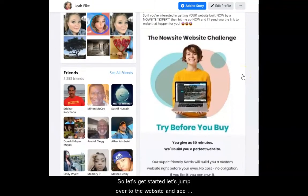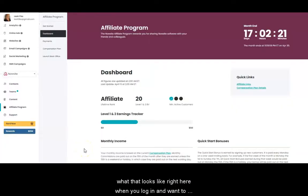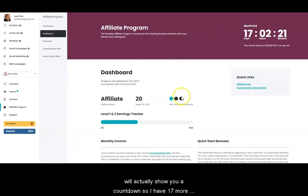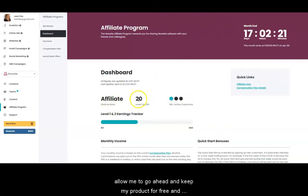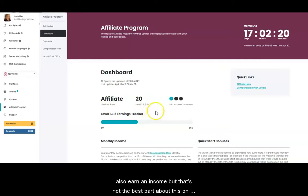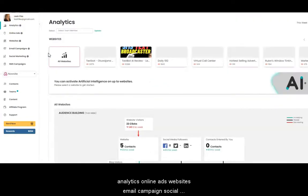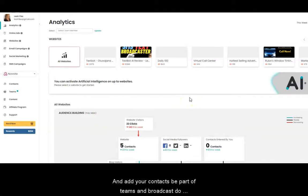So let's get started — let's jump over to the website and see what that looks like. Right here, when you log in and want to be part of the affiliate program and make residual income, this will actually show you a countdown. I have 17 more days to make it to my third active member, which will allow me to keep my product for free and also earn an income. But that's not the best part. On the far left-hand side, this will give you anything from analytics, online ads, websites, email campaigns, social marketing, SMS campaigns, and add your contacts.